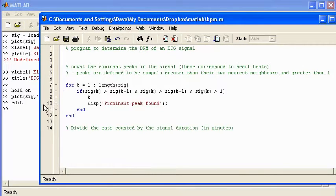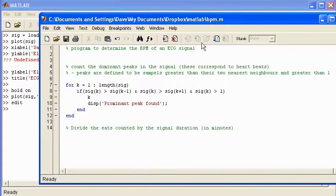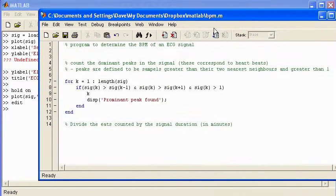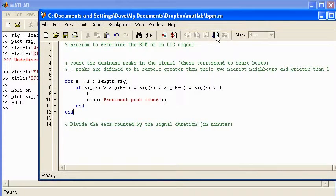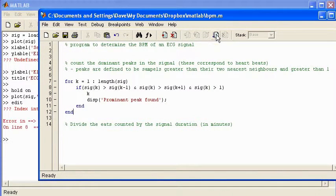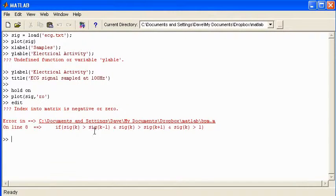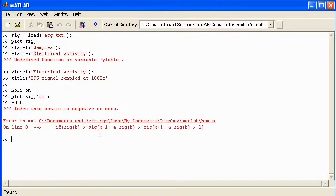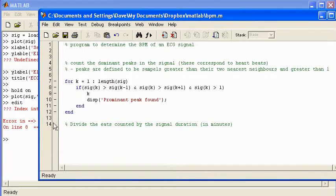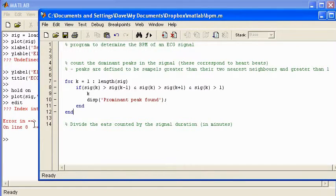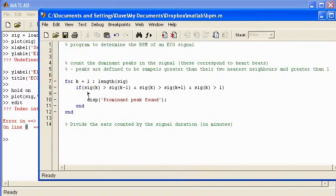Now I'm probably going to get an error. I can see problems with this code, but I'll run through the code and just show you the types of errors that you get. So I'll run that code. And the first error I get is an index into matrix is negative or zero. And the reason I get that message, it says it's on line number eight there. So the reason I get that message, MATLAB doesn't like references to indexes of zero. Now the first time I go through this loop, the value of K will be 1, which is 0, and sig(0) doesn't exist. So that's why I'm going to get that error.